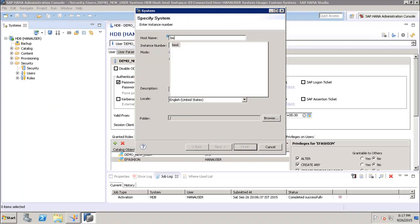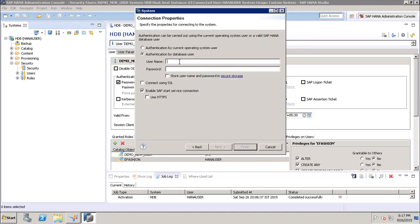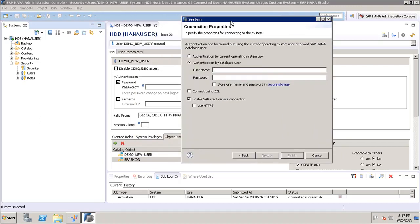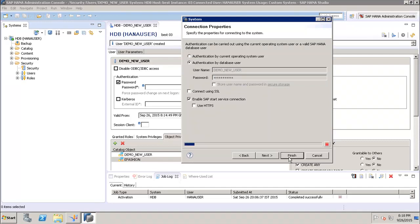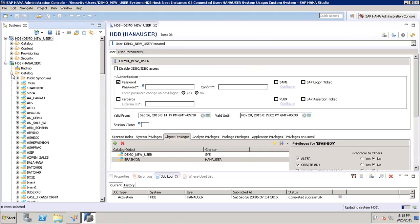After clicking Add System, we enter the name of the HANA system and the instance number. Then we click Next and enter the name of the user we just created, which is 'demo_new_user', along with the password.